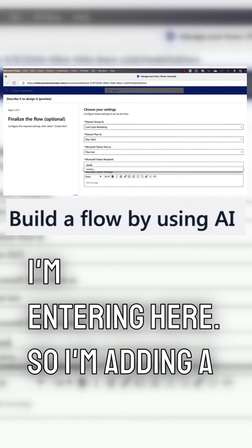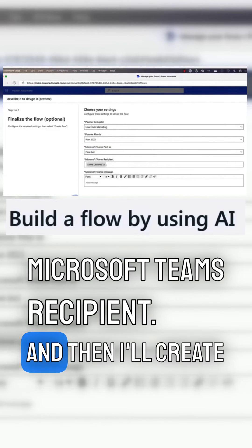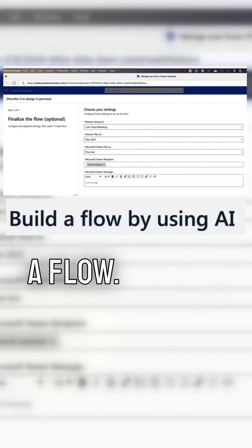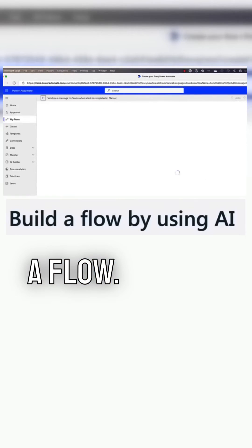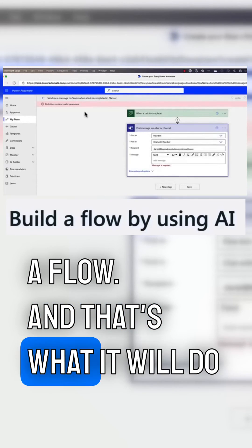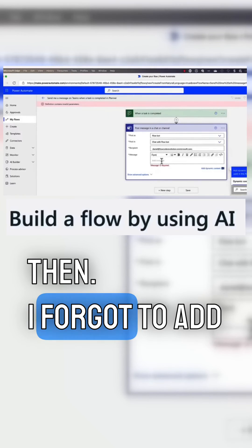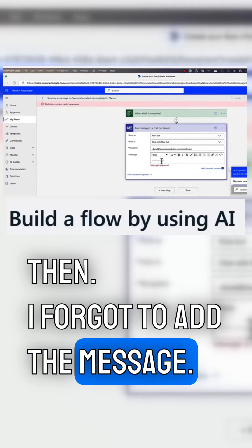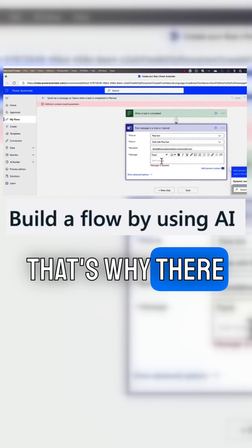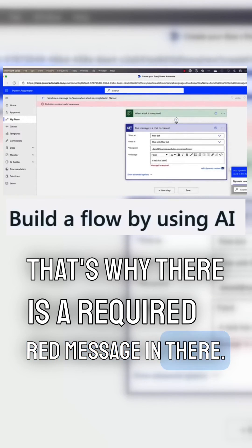So I'm adding a Microsoft Teams recipient, and then I'll create a flow. I forgot to add the message — that's why there is a required red message in there.